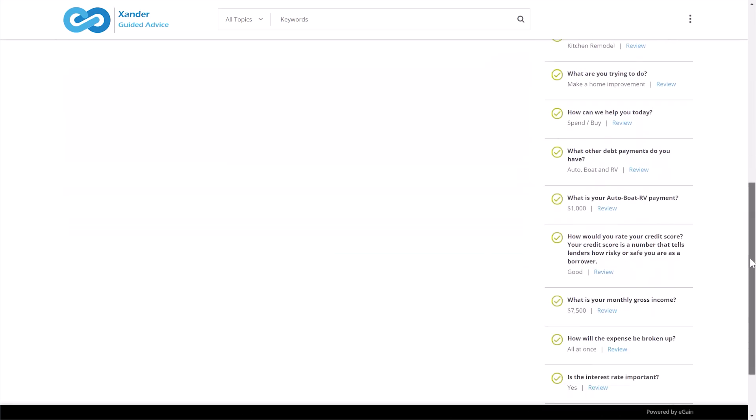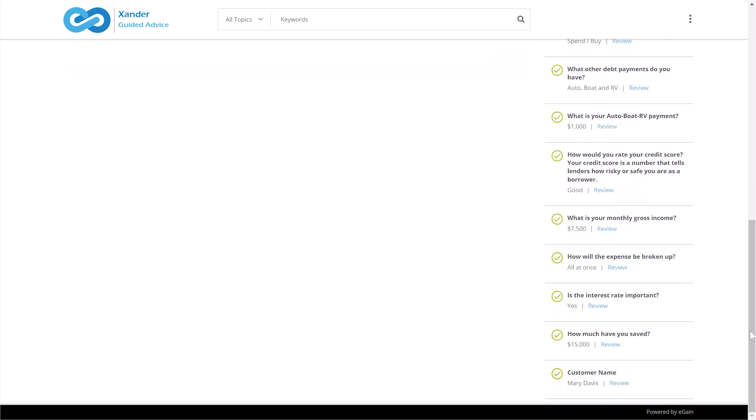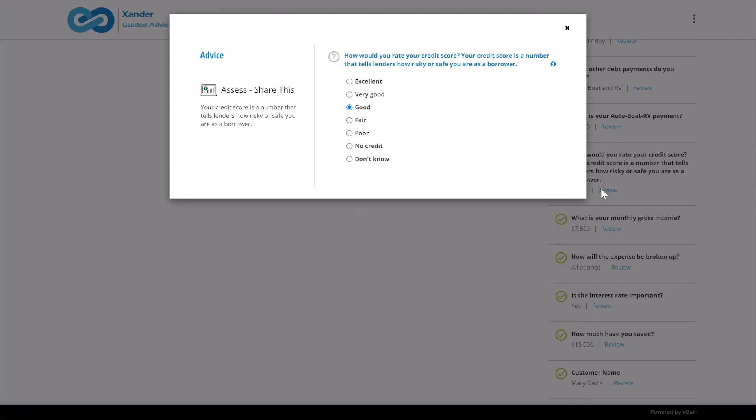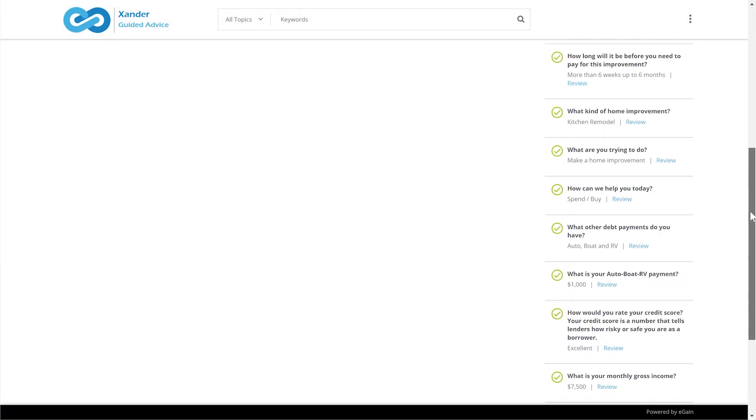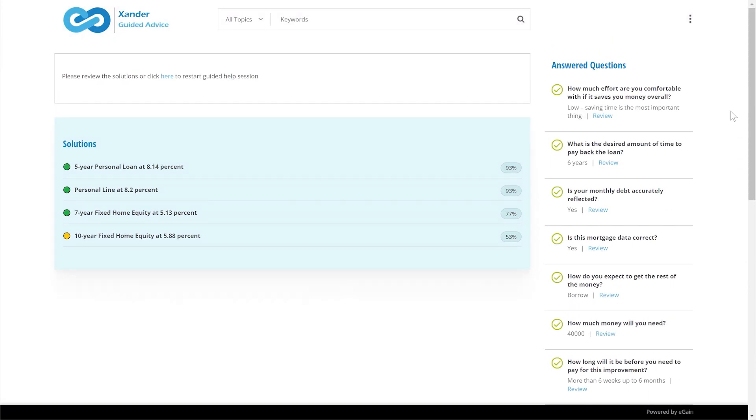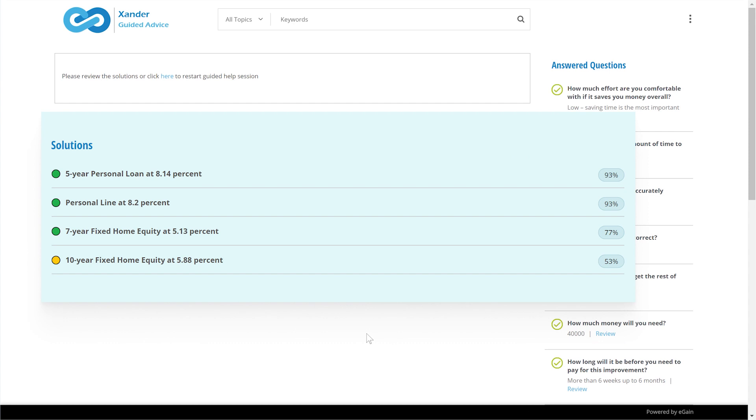Likewise, returning to the credit question to answer an explorative question such as, what if my credit score increased dramatically, results in the same recommended solutions, but the example interest rate has automatically updated.